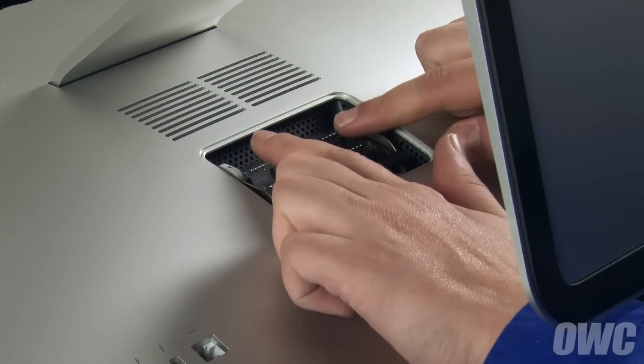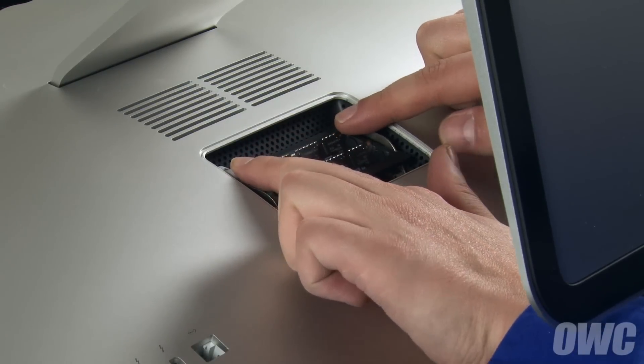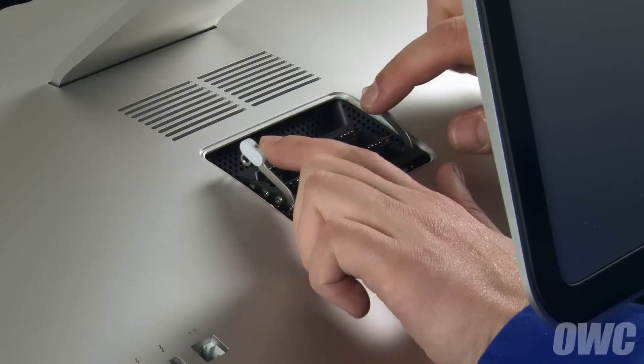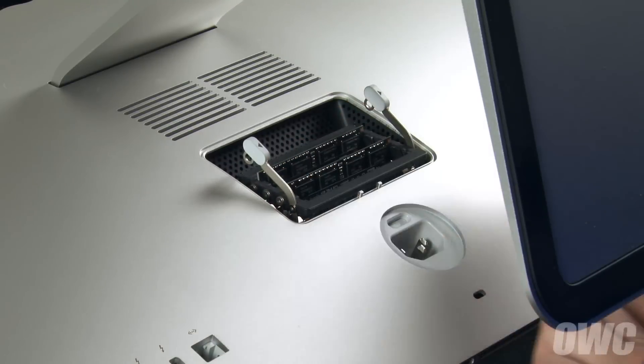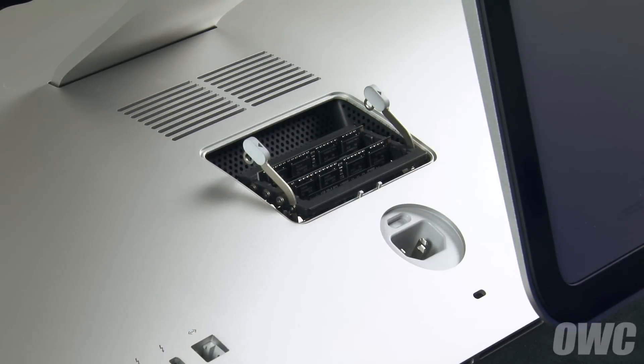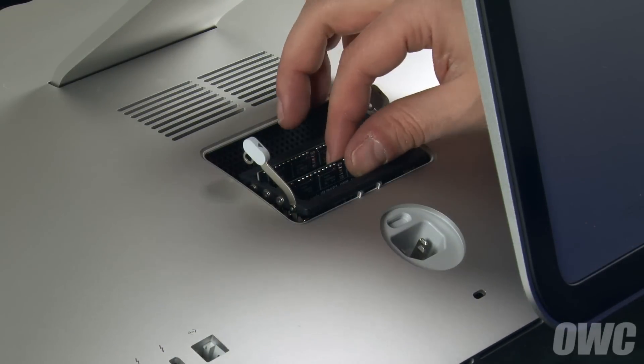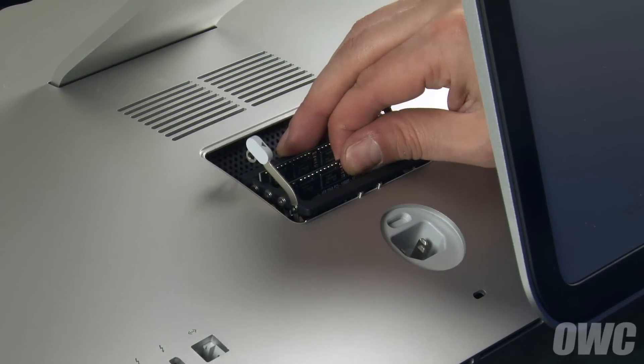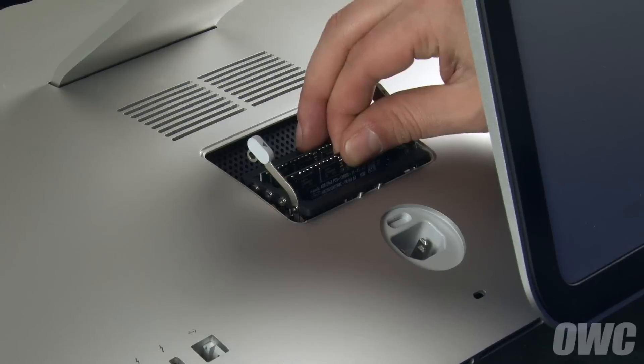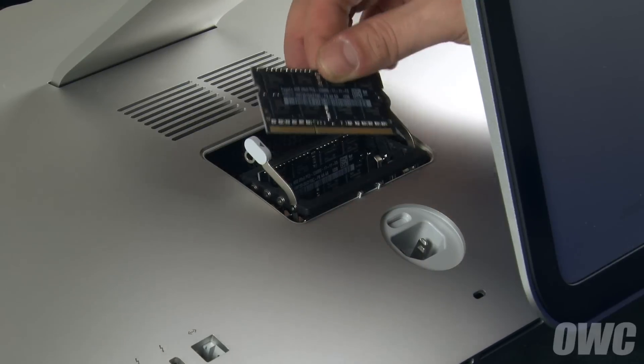Push outward on the two levers in the memory compartment, which will allow you to raise the memory cage. Remove your old memory if necessary by simply pulling the module straight out of the slot.